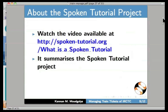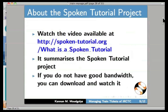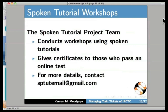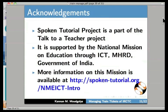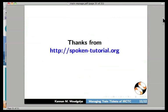I want to say a few words on the Spoken Tutorial Project. If you do not have good bandwidth, information on ICT from MHRD, Government of India, and more on this is available at spoken-tutorial.org/NMEICT-Intro. We have come to the end of this tutorial. This is Kannan Modgalya signing off. Thanks for watching — I'll see you next time.